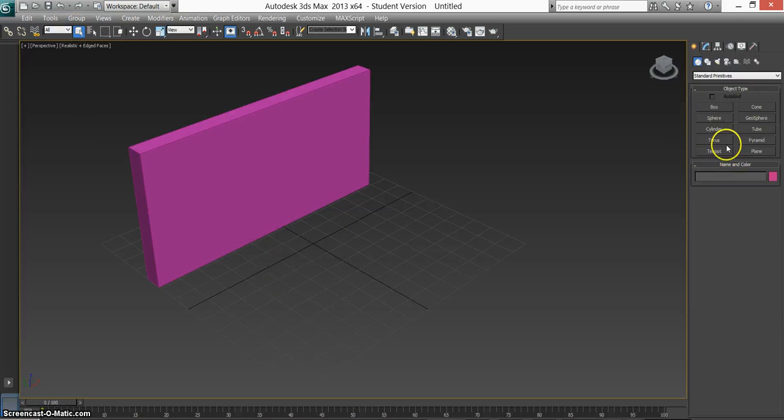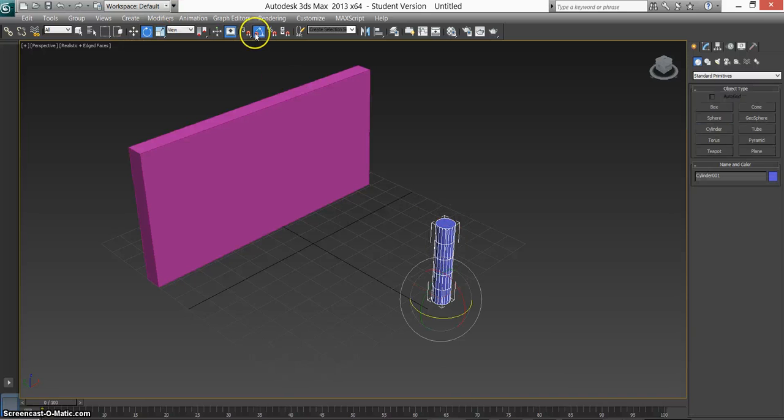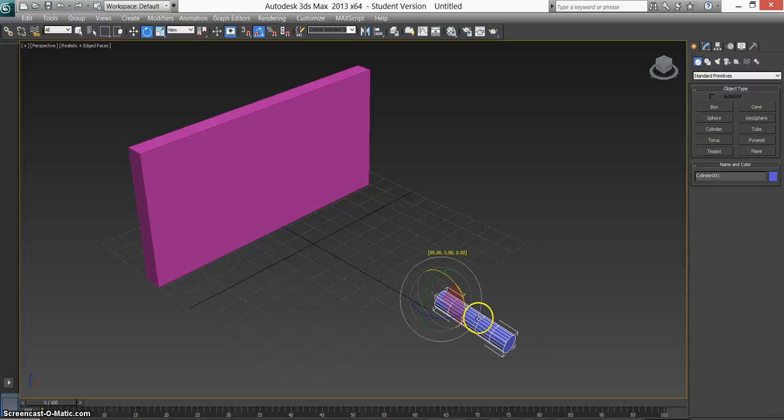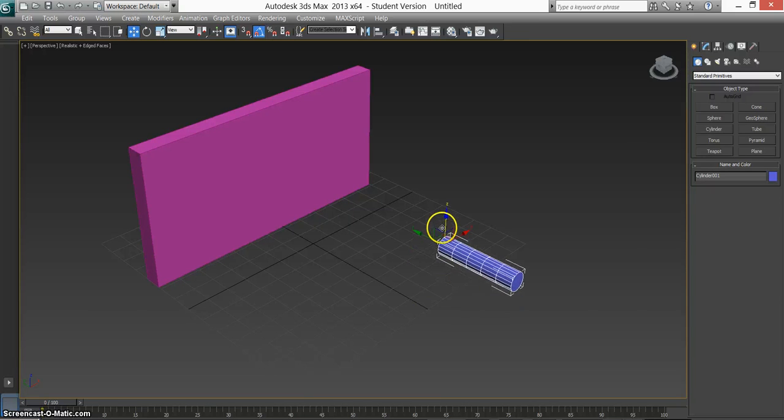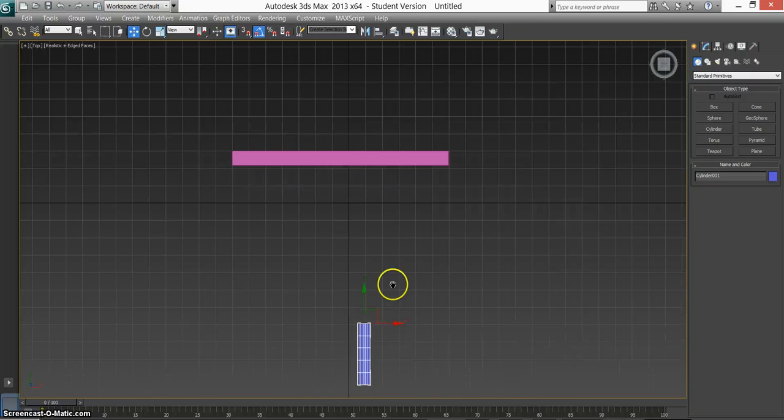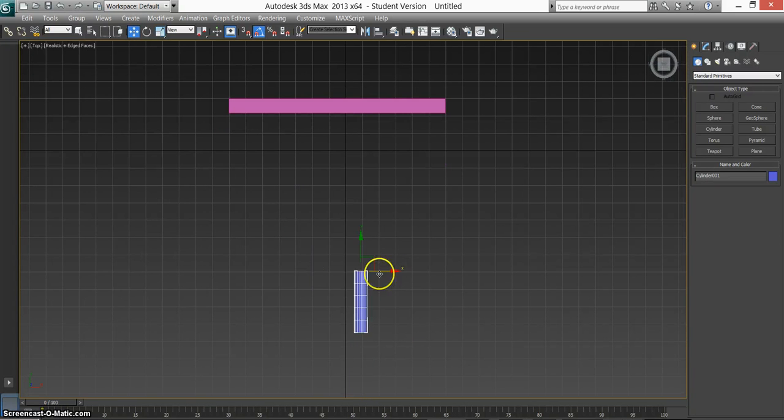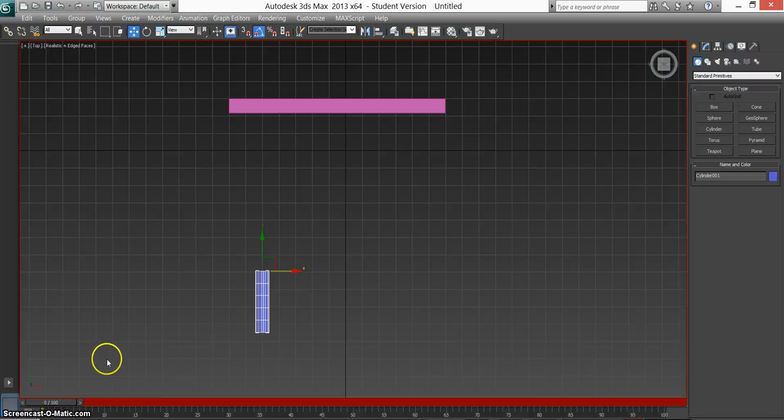We'll need our gun which will be a cylinder. Drag it out. Rotate it 90 degrees so it's facing the wall. Move it up so it's in line with the wall. For this I'll just make a quick animation so you can see it and you'll be able to understand once I show you.